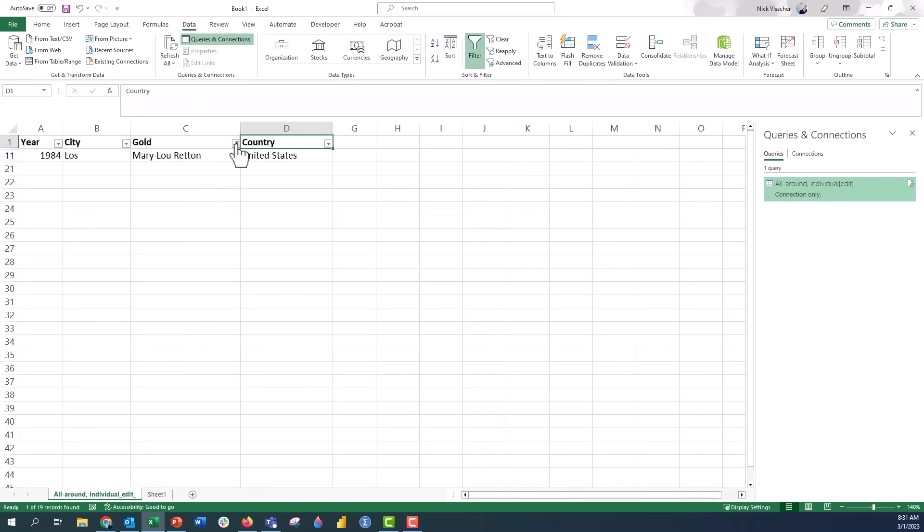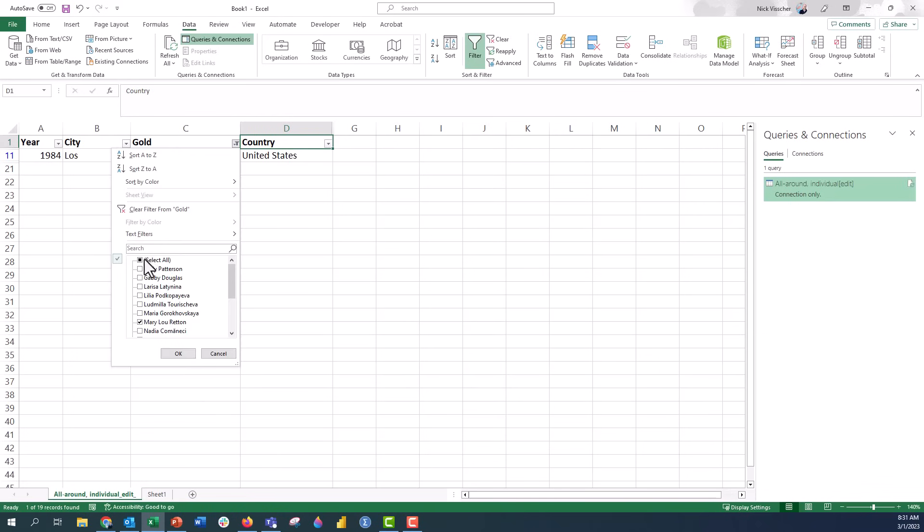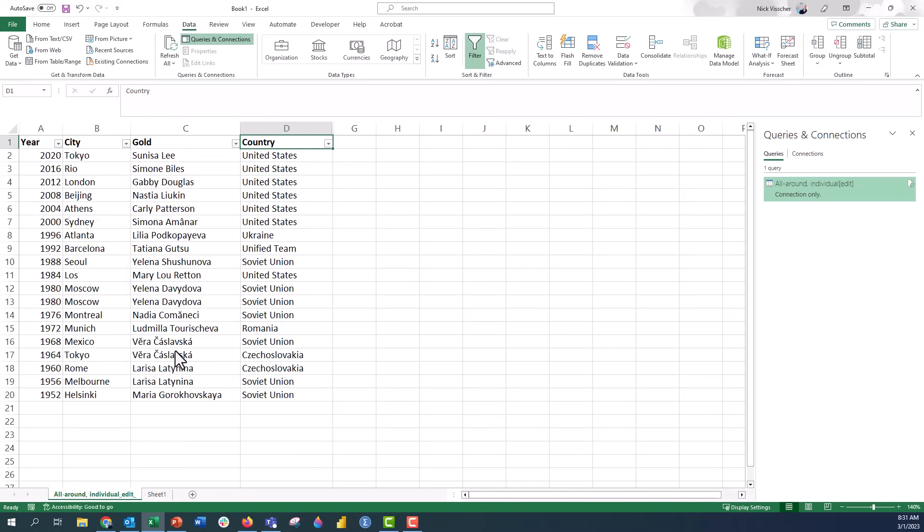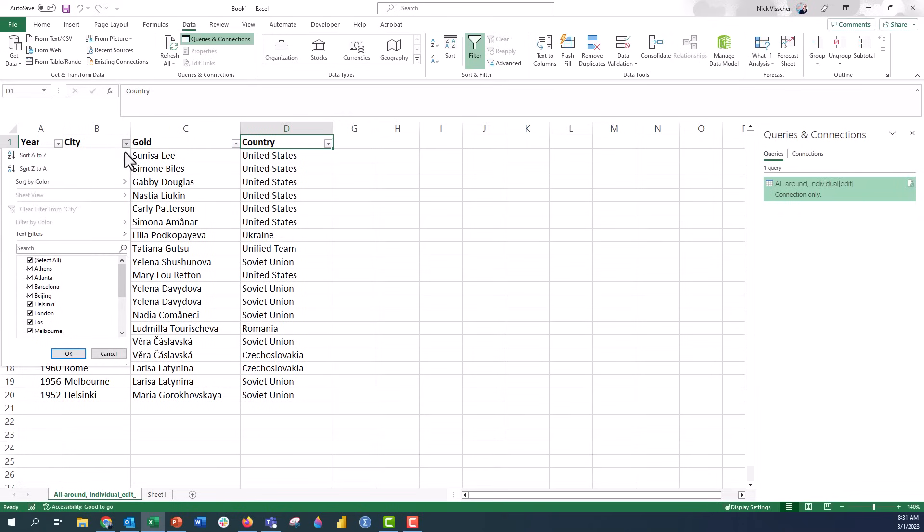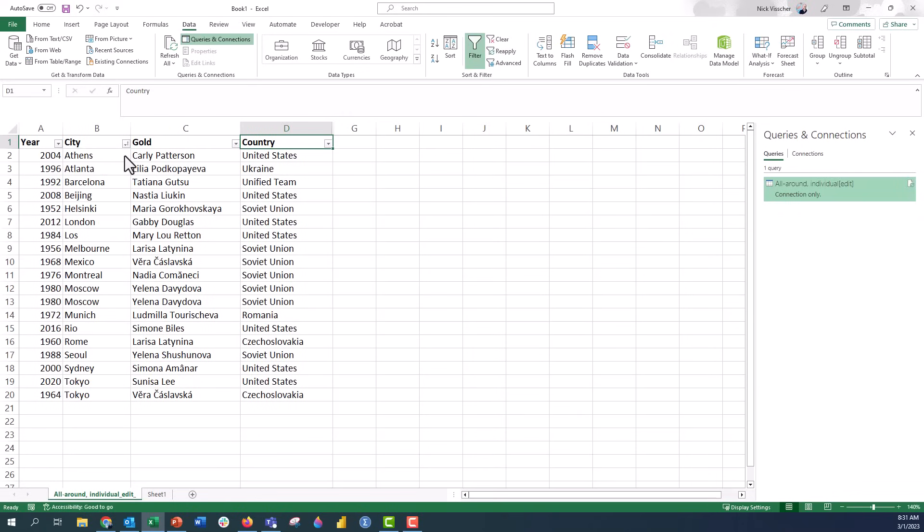Pretty cool. All right. I'm going to go back and unselect all of these. Let's go ahead. If I wanted to sort by city, by city alphabetically, we could say A to Z. And now this is all of our city rows here in A to Z format.